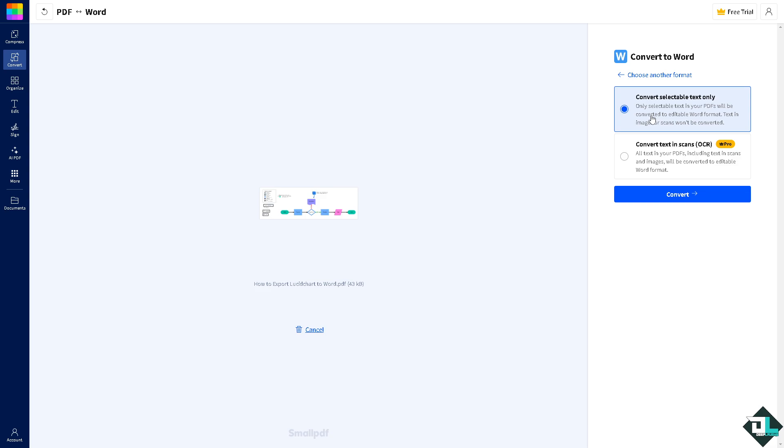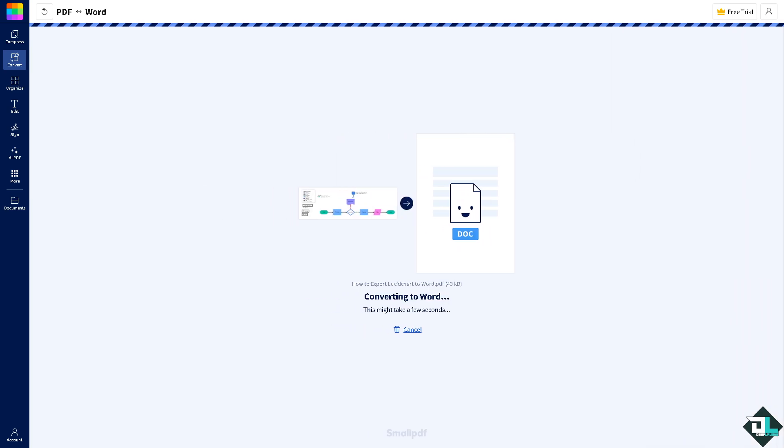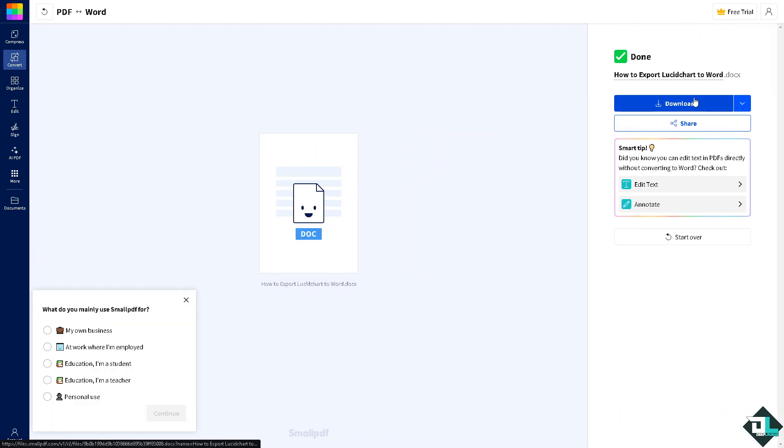And from here you just have to convert to Word. You can choose from any of the following but obviously we're just choosing the not the paid plan. Click on convert, wait for it, and then from here you can now click the download button and export it to your computer.